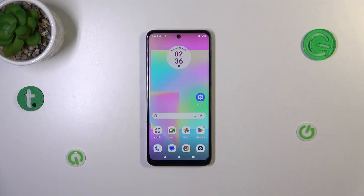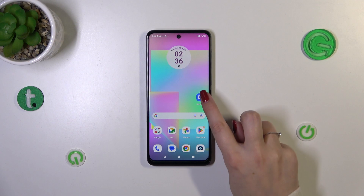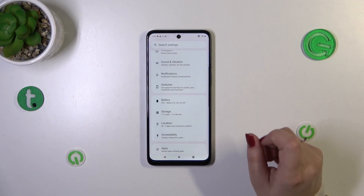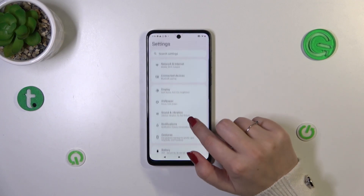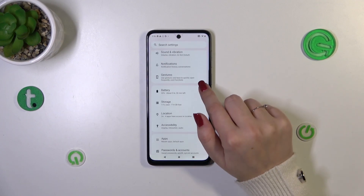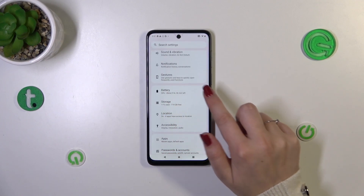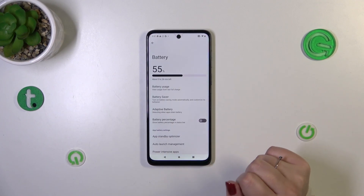If you've got the same situation just like I have — only the battery indicator — and you'd like to show the battery percentage, then all we have to do is enter the Settings and scroll down to find Battery. Let's tap on it.